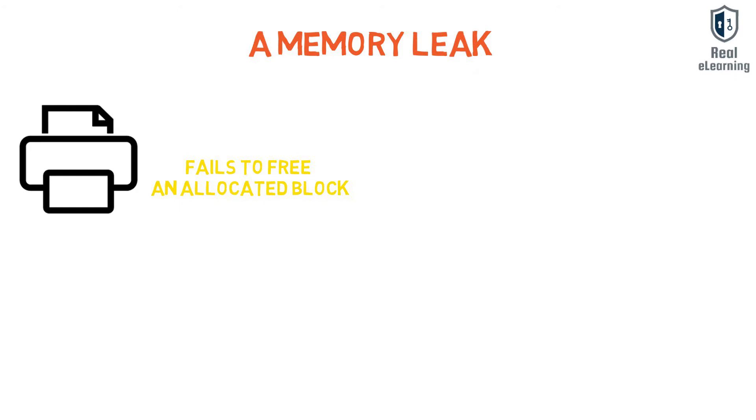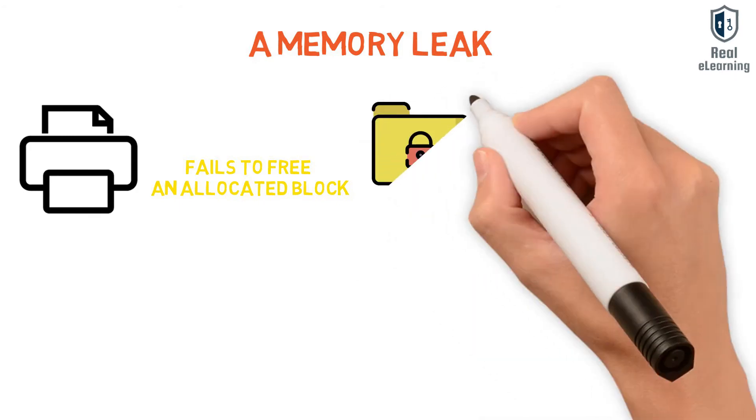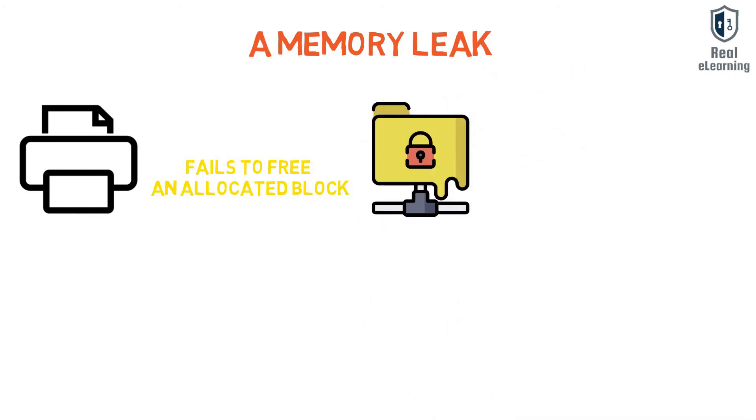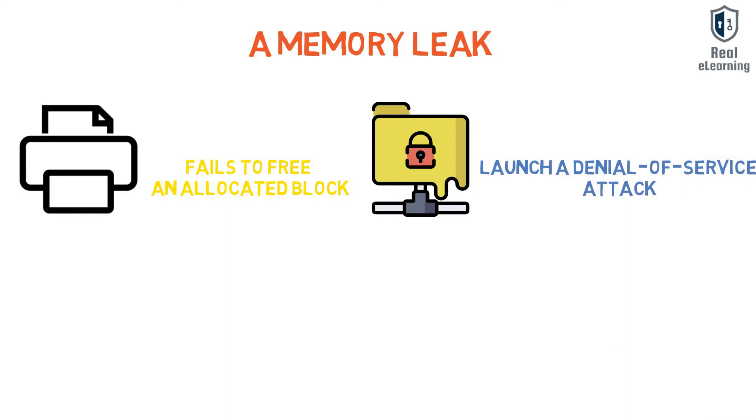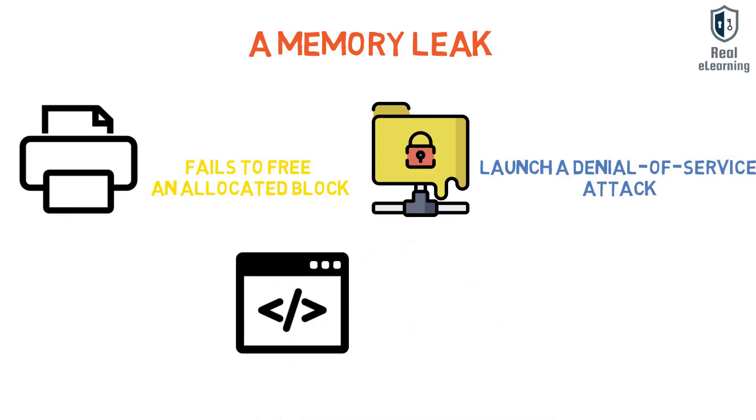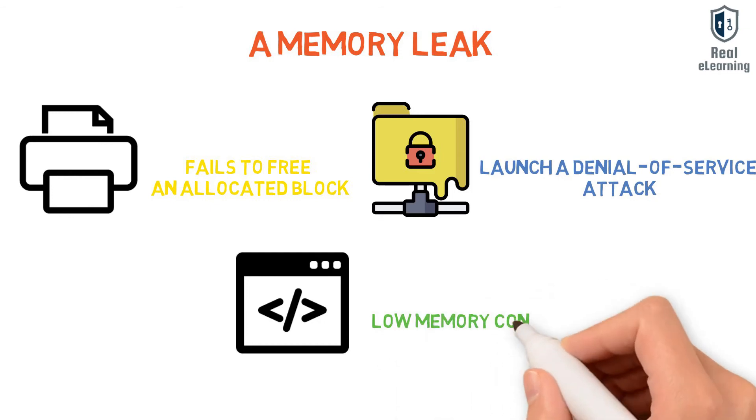If an attacker can intentionally trigger a memory leak, he might be able to launch a denial-of-service attack by crashing the program or take advantage of other unexpected program behavior resulting from a low memory condition.